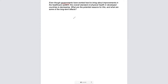'Governments' is quite important. 'Improvements' is a great keyword. 'Healthcare system' is important because it's specific about what governments have brought improvements towards. So far we have governments, improvements, and healthcare system. 'The overall standard of physical health' is important because we're not talking about mental health — we're talking about physical health. 'Developed countries' is very specific — we're not talking about third world countries. And of course you want to underline 'decreasing.' The last part — 'What are the potential reasons for this? And what are some of the long-term effects?' — is very important.